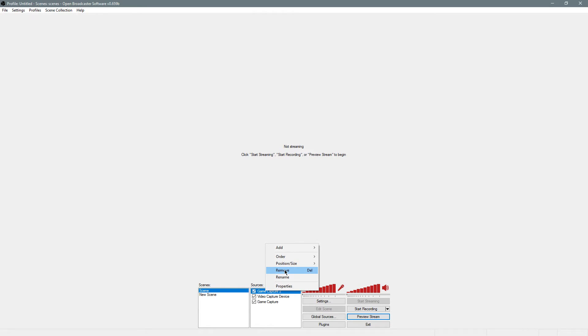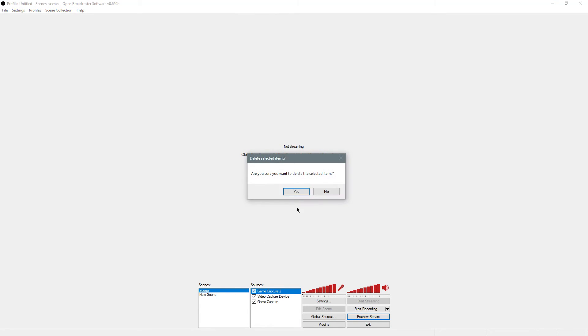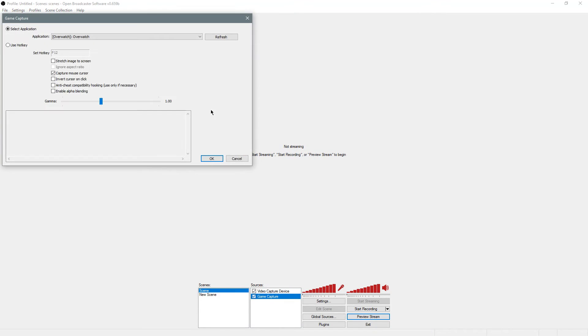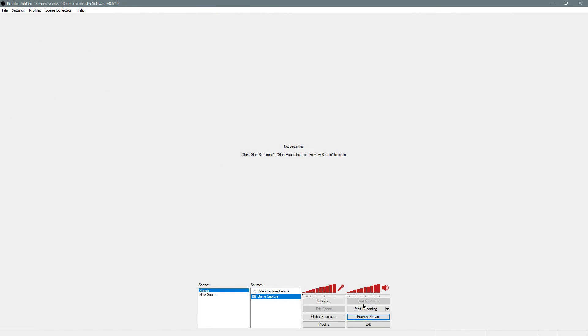Now I'm going to delete that because I already have it running. Yeah, Overwatch. If I were to preview this, you should see Overwatch. Actually, I'm running the PTR. Well, you can see Overwatch running here.